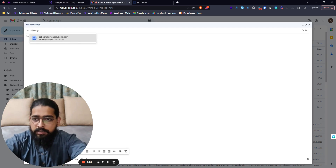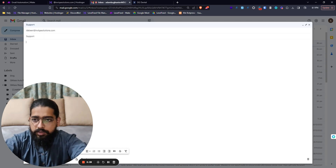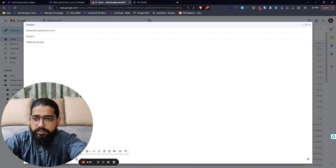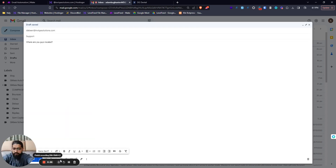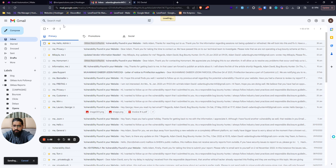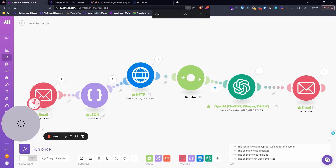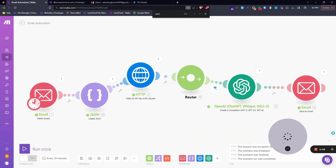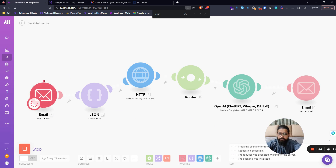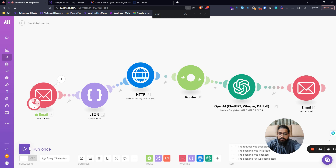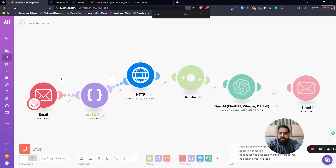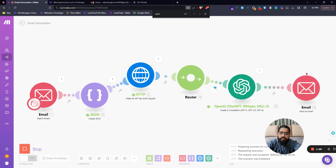I have attached my bot to this email with the solutions support address. Let's ask a simple question: 'Where are you guys located?' and send it. Let's see the simple automation run. It hasn't picked up the email yet — the reason is the email hasn't hit our inbox yet. Let's try once more.